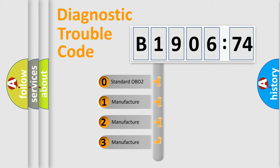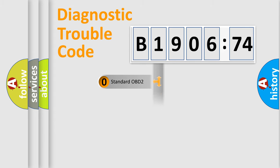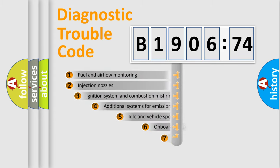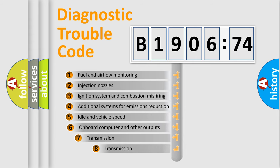If the second character is expressed as zero, it is a standardized error. In the case of numbers 1, 2, or 3, it is a more prestigious expression of the car-specific error.